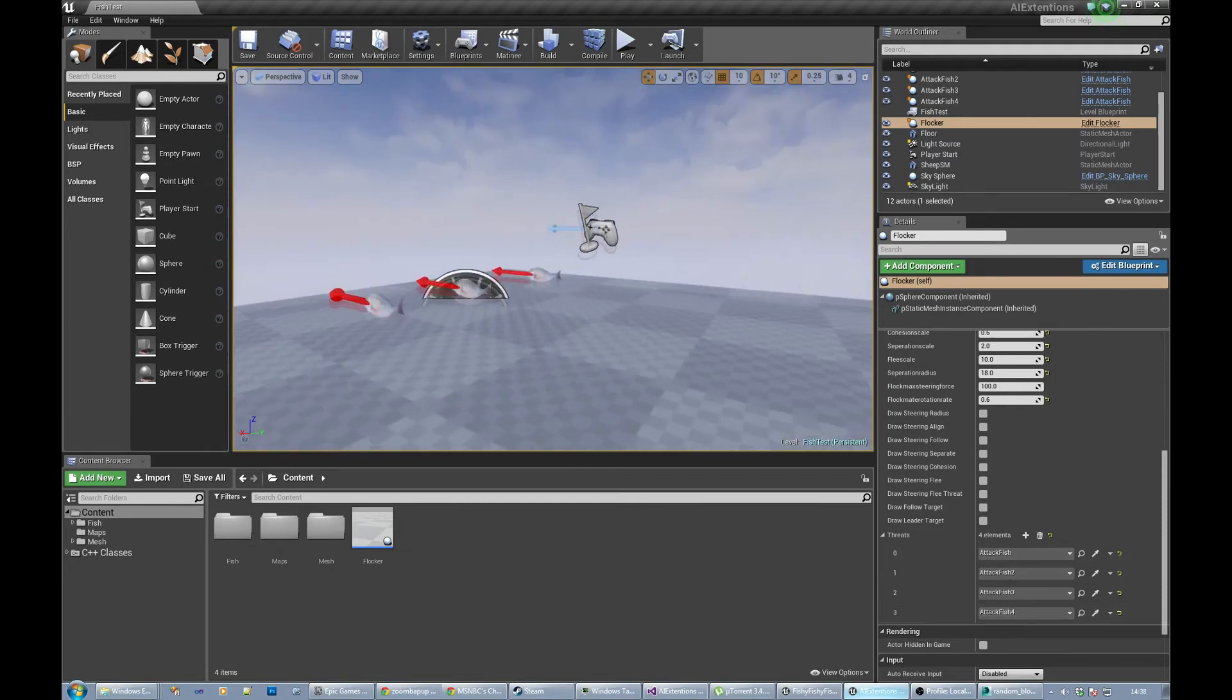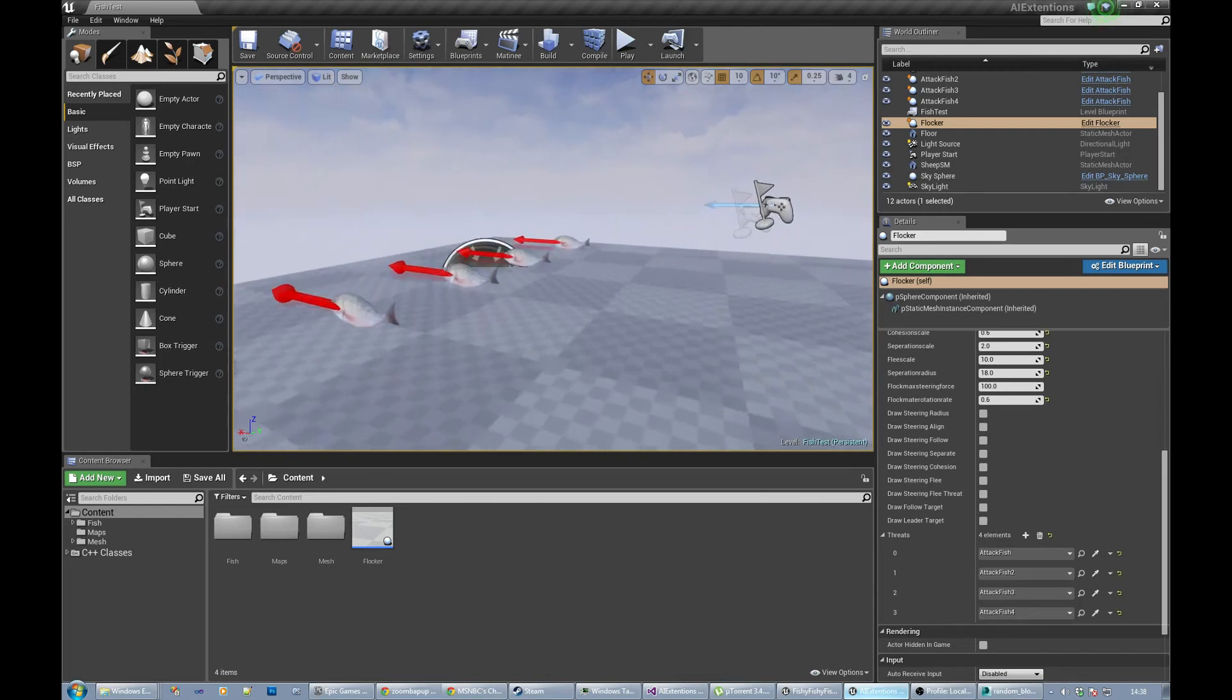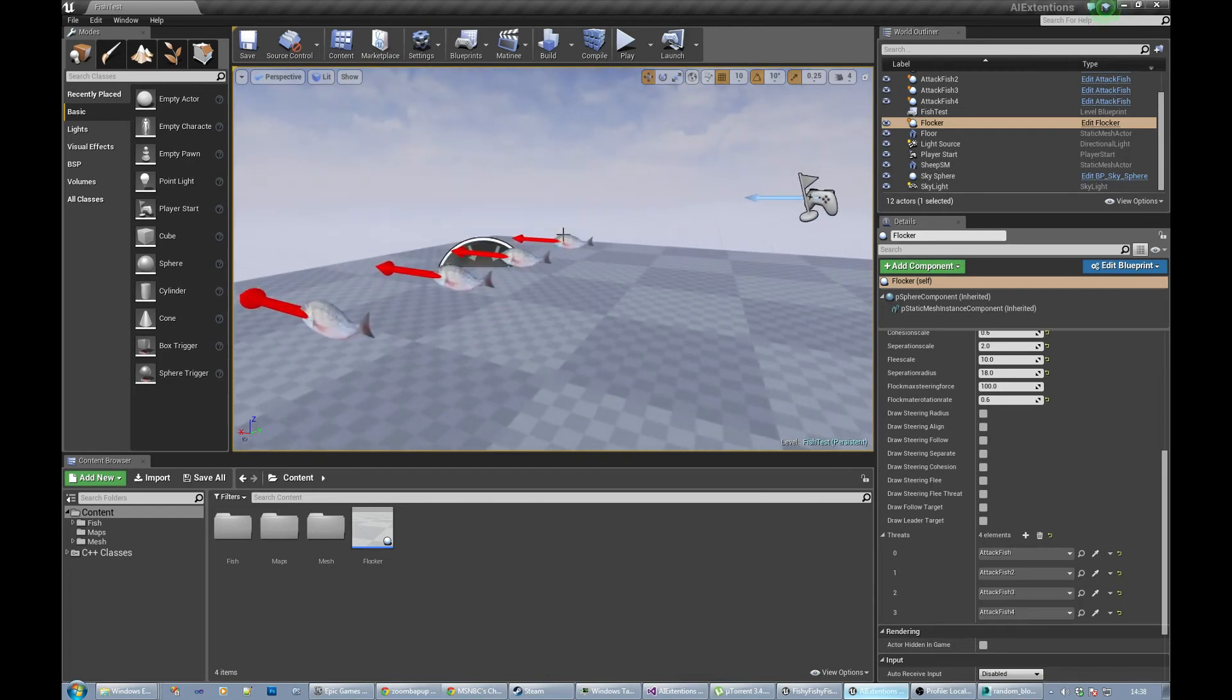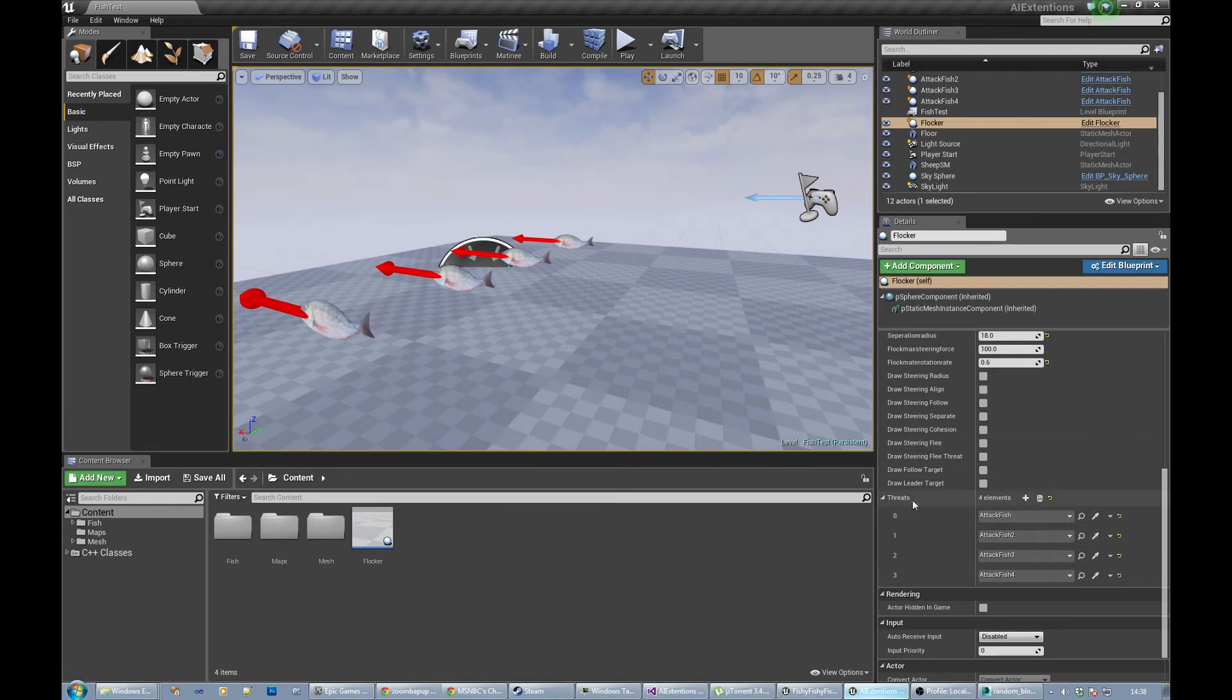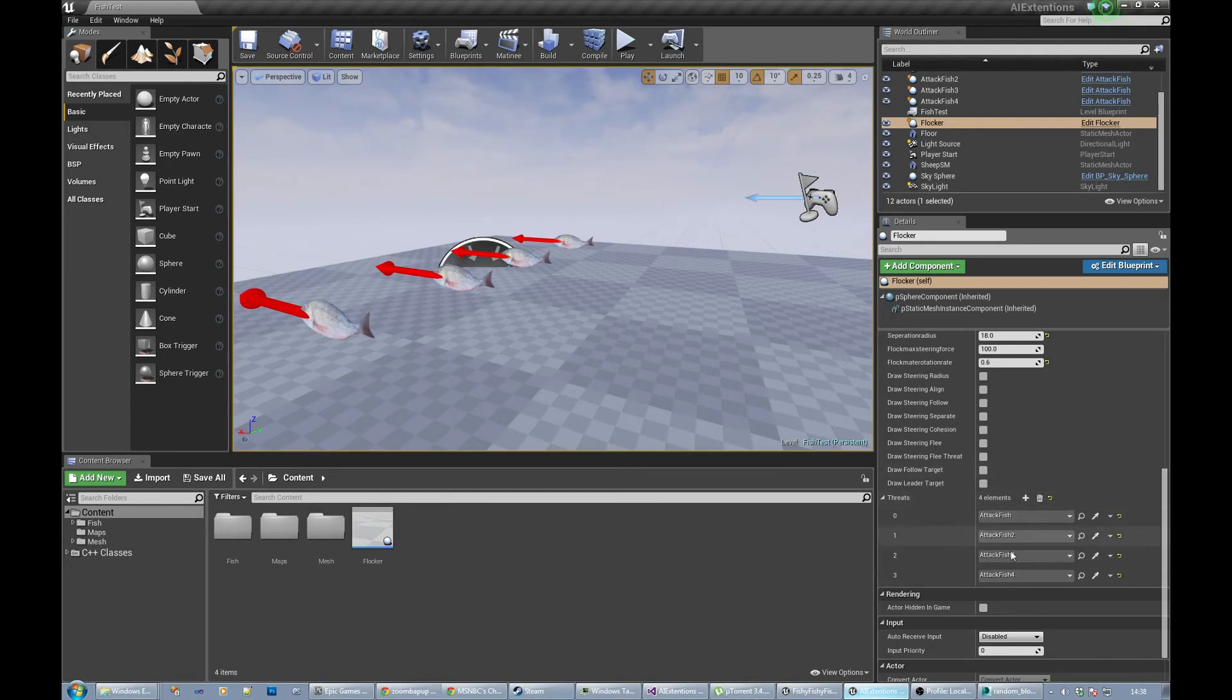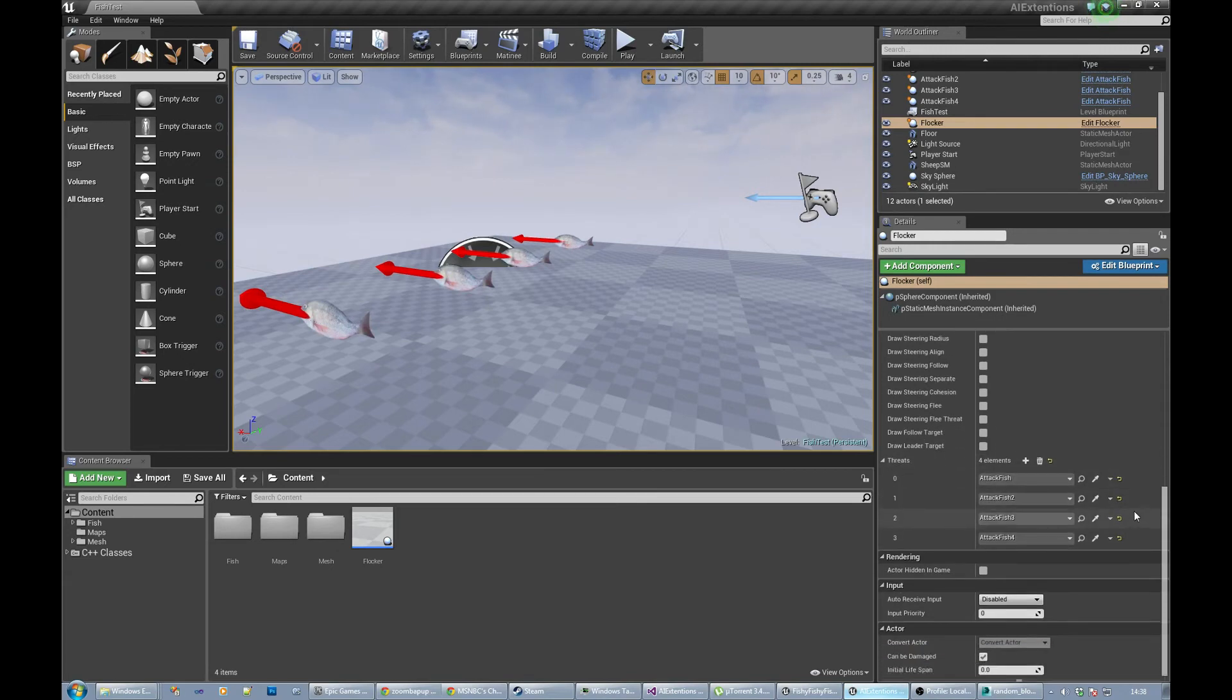This blueprint for moving the enemies around isn't very good, but it's just a start. It basically just does a random wander kind of thing. I didn't know what kind of enemies you wanted. The threats are really just actors that are in the world moving around. If you can make the actors move around more convincingly, just make sure to add them to the threats list.